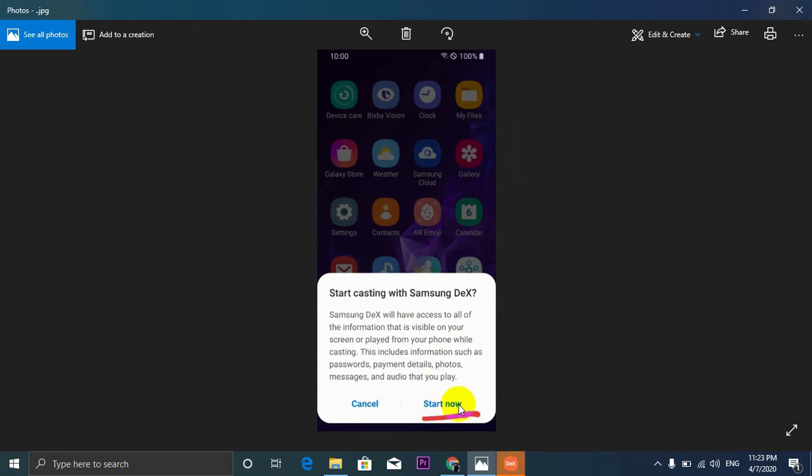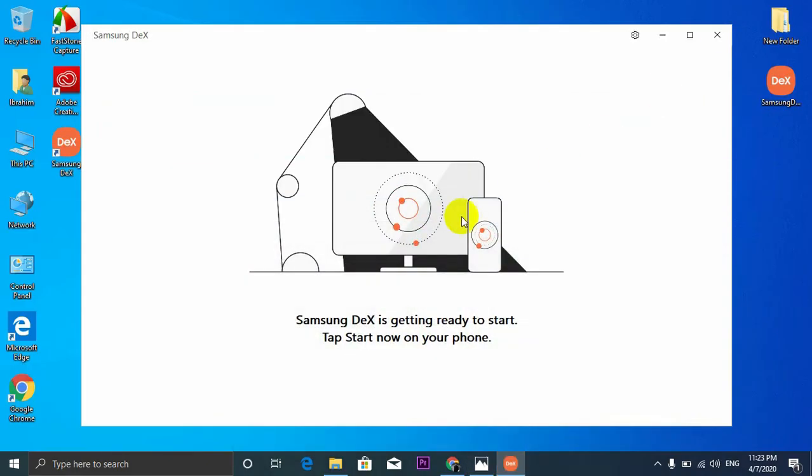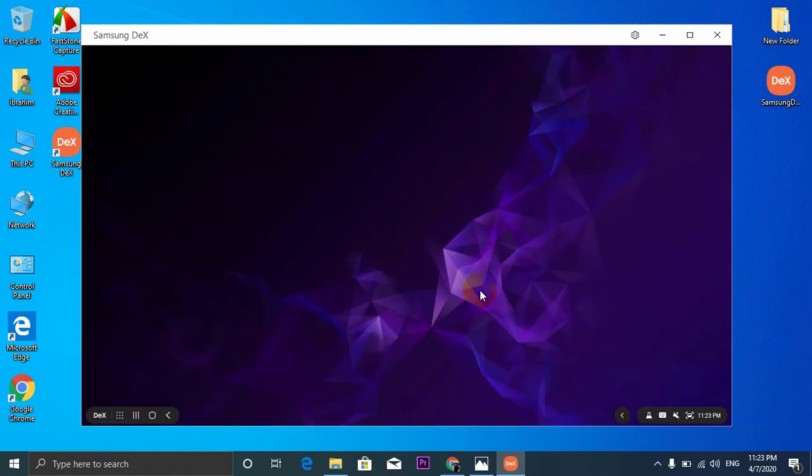On your phone screen, a pop-up notification will appear like this and you just need to press on the Start Now. Now press it and the DeX will be run.